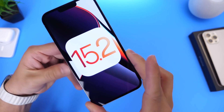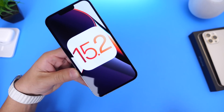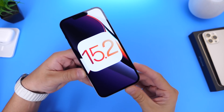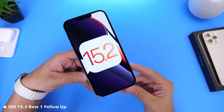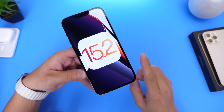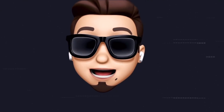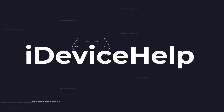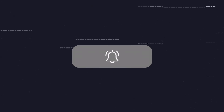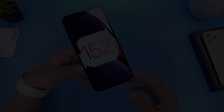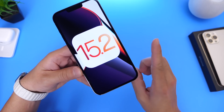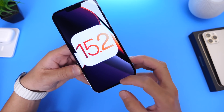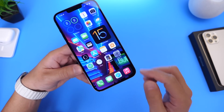iOS 15.2 Beta 1 has been out for nearly a week since the filming of this video, and I'd like to share additional new features and changes I've come across after using the software for several days. Apple has a secret weapon feature that I think most users will love once updating. If you'd like to stay up to date with the latest iOS news, make sure to subscribe and turn on notifications. In this video, I wanted to talk about Apple's secret weapon feature for iOS 15.2.